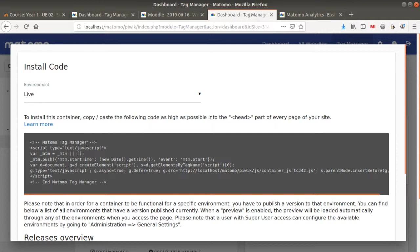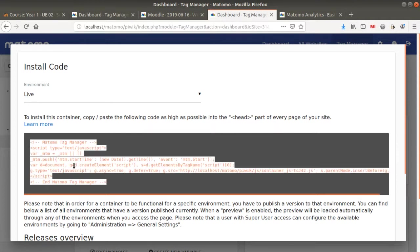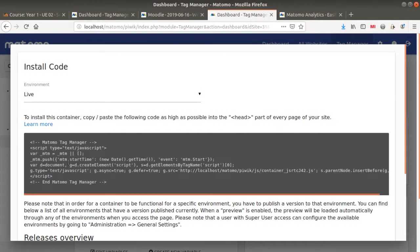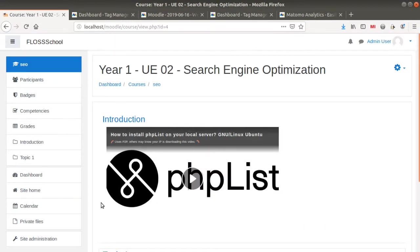First of all, you need to create a website in Matomo and once you do so, you will get your Matomo Tag Manager tracking code. Then in order to integrate this tracking code within Moodle, I'm not using any plugin here because Moodle has this feature already.